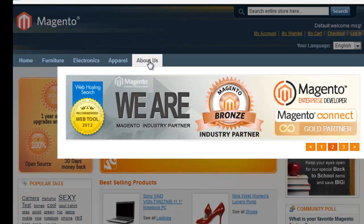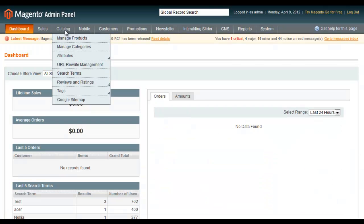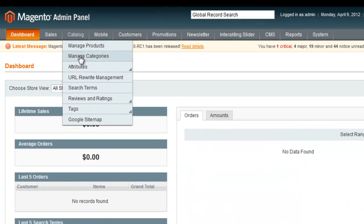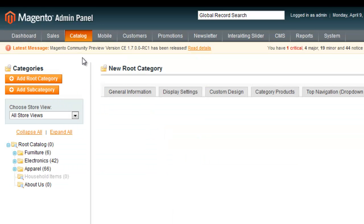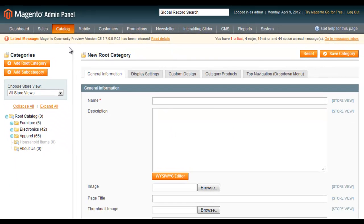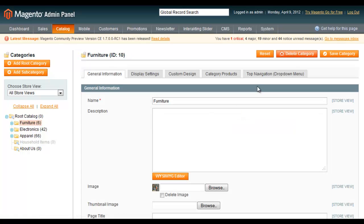Log in to the admin panel and go to Catalog, Manage Categories, Top Navigation. For example, we will improve the previously poor furniture category.